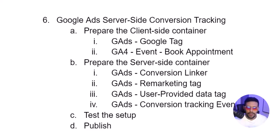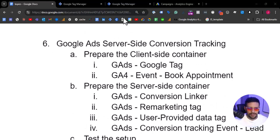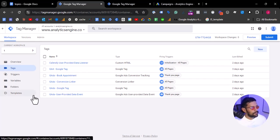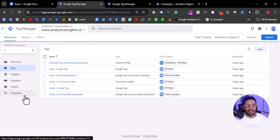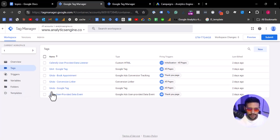Let's set up Google Ads server-side conversion tracking using Google Tag Manager client-side and server-side containers. First, we need to prepare the Google Tag Manager client-side container.